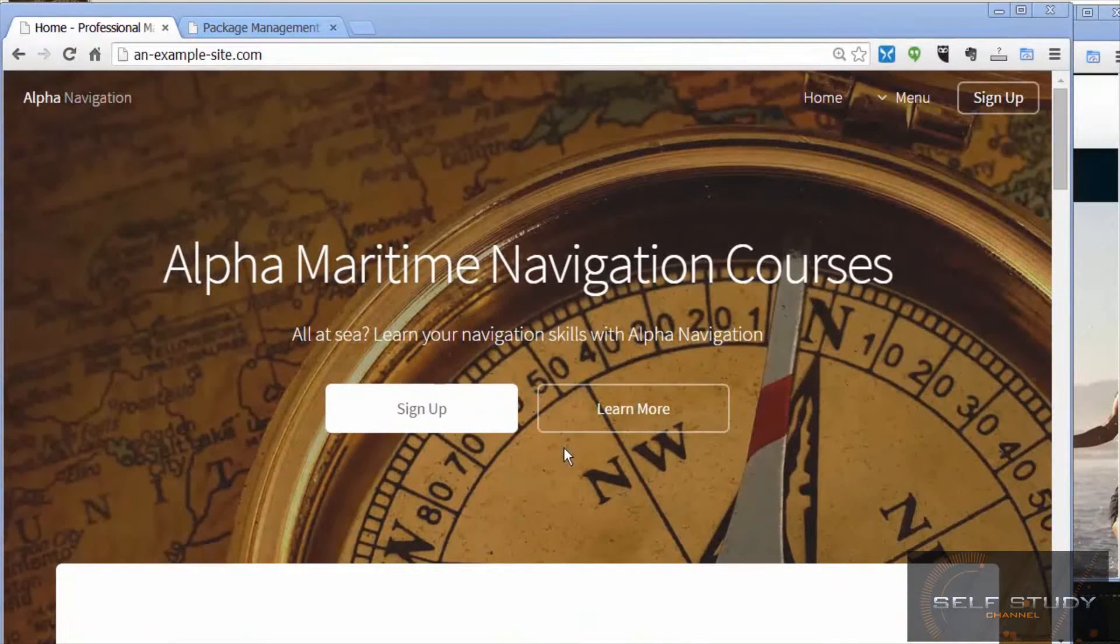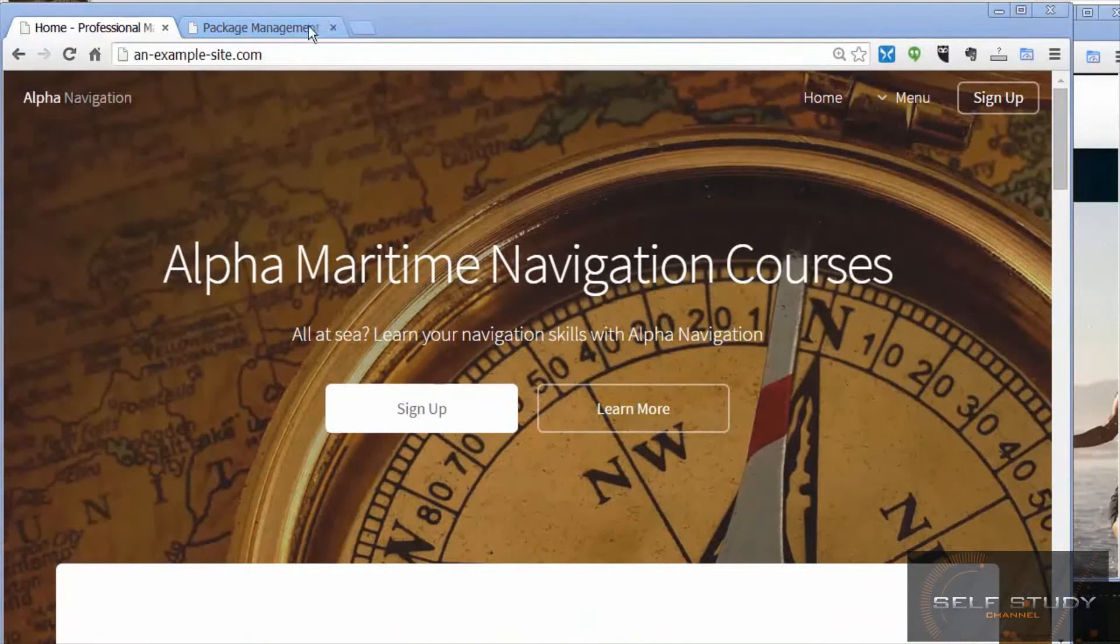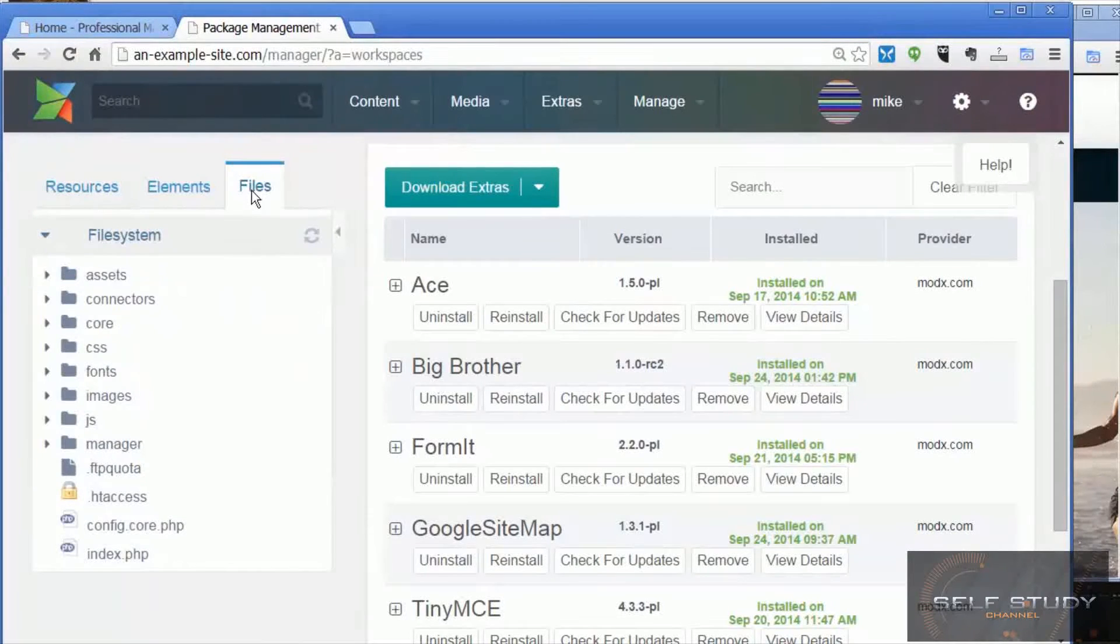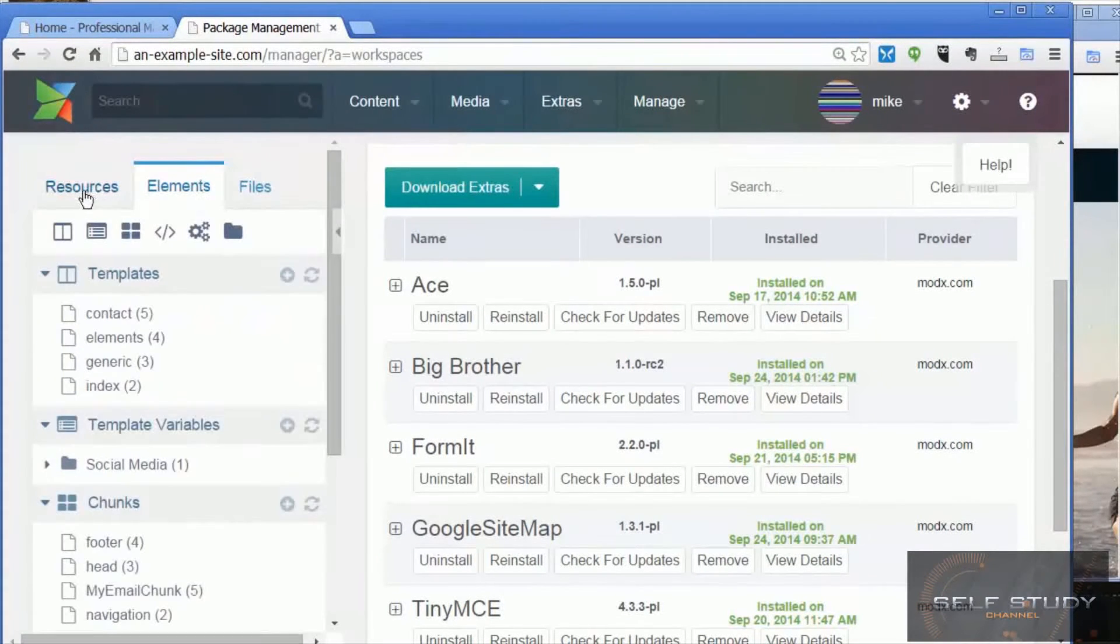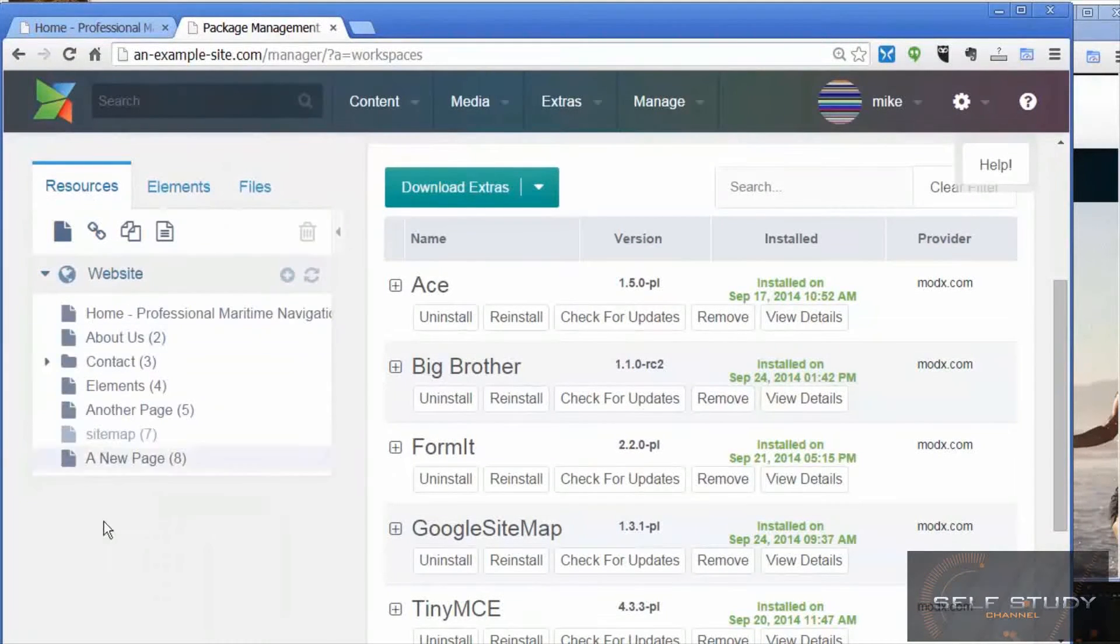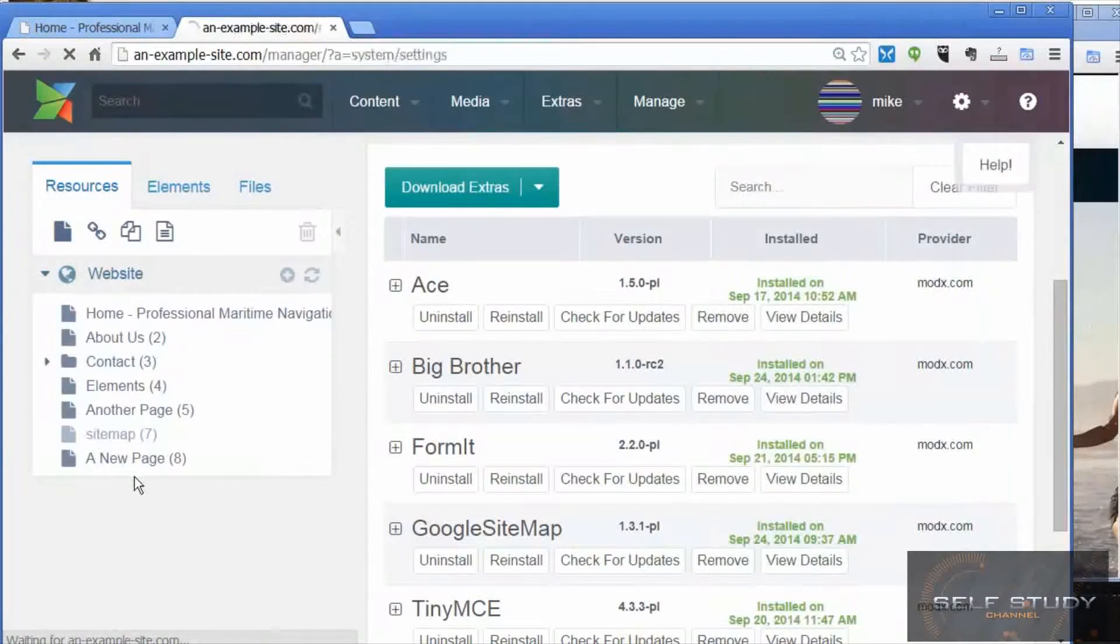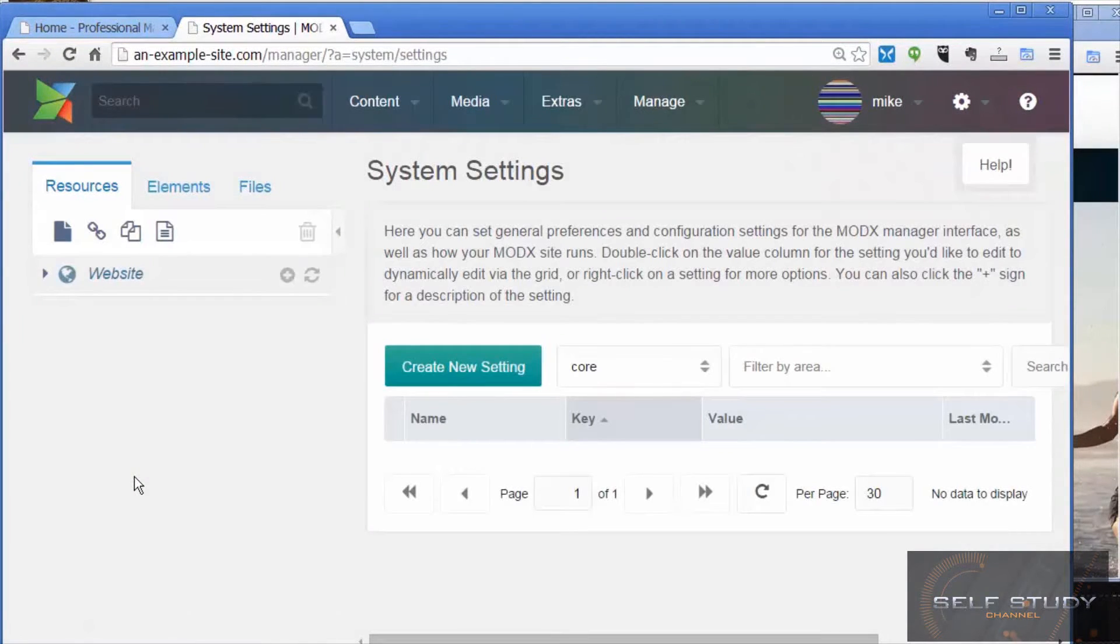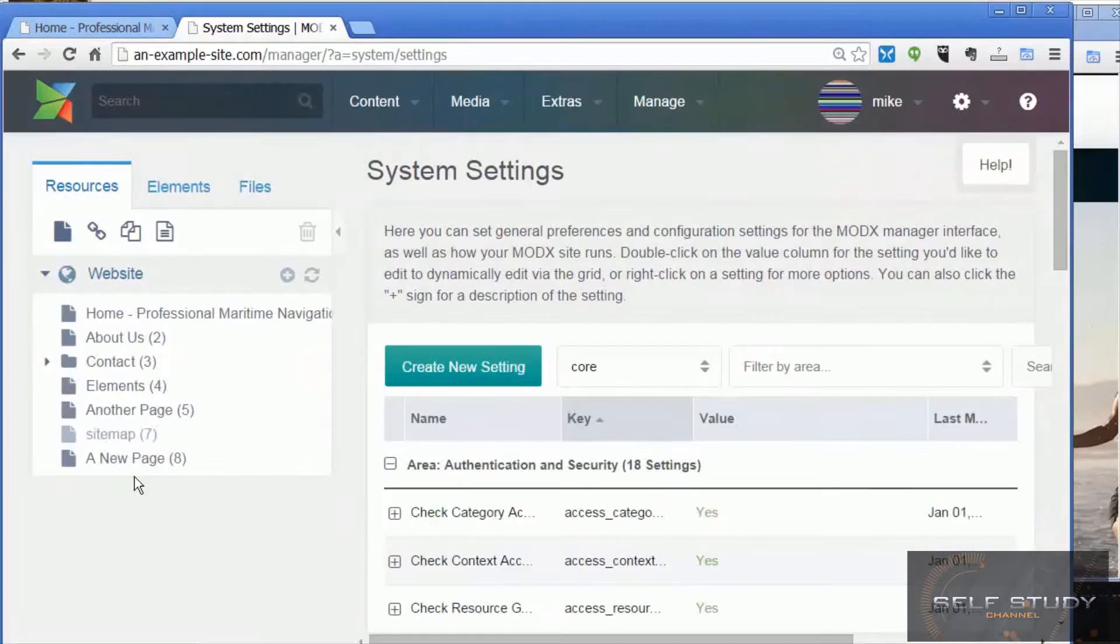The focus of the course will be to explain the main concepts of ModX so that once you've completed the course you'll be able to use ModX with confidence to produce professional, easy to manage websites.